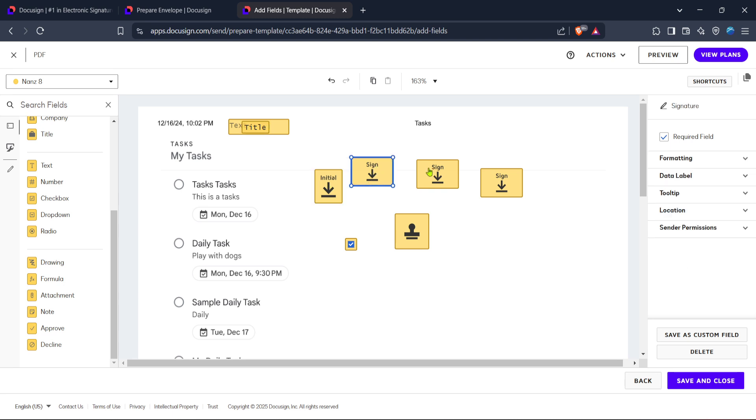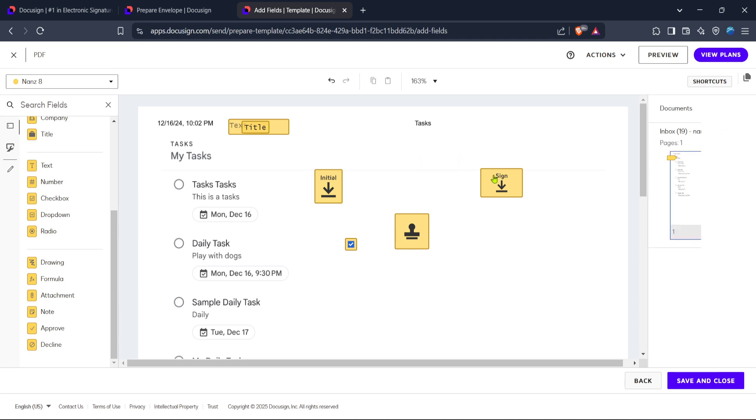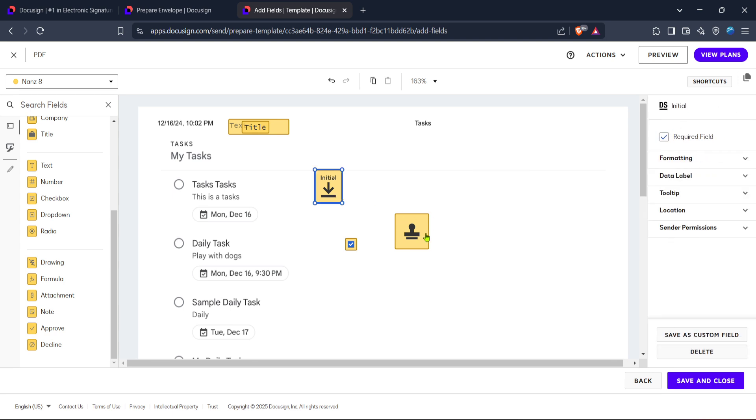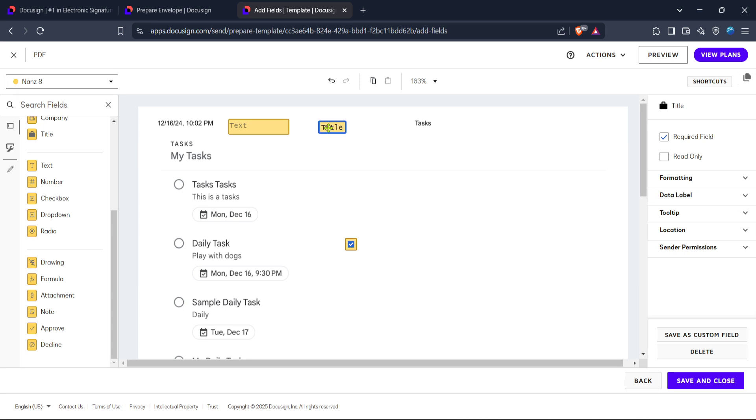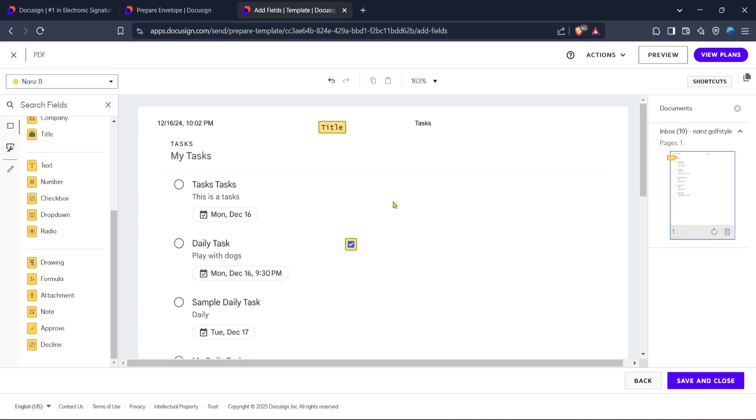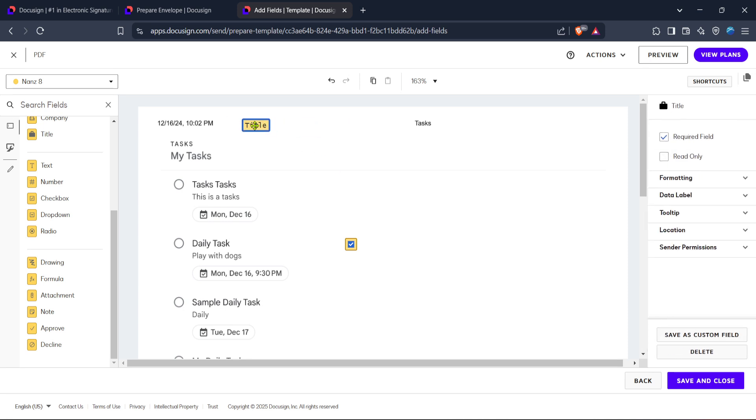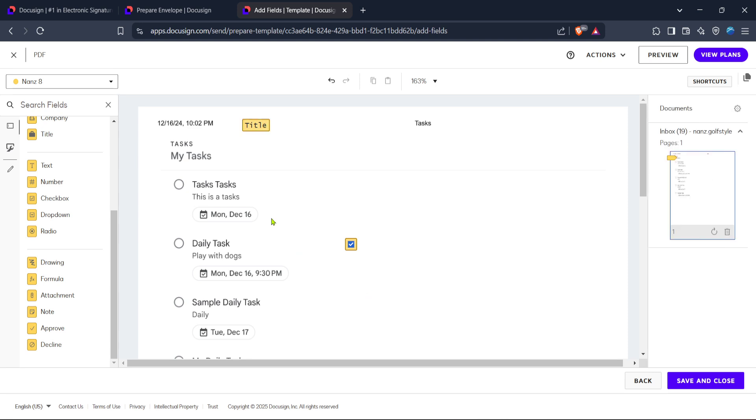And that's it, you've successfully added fields in DocuSign. With these fields in place, your document is now ready to be sent for signatures and approvals. Make sure to practice this process multiple times as it will help you become more familiar with streamlining document workflows. Thank you for joining me today. I hope you found this guide helpful and I look forward to seeing you in the next video.